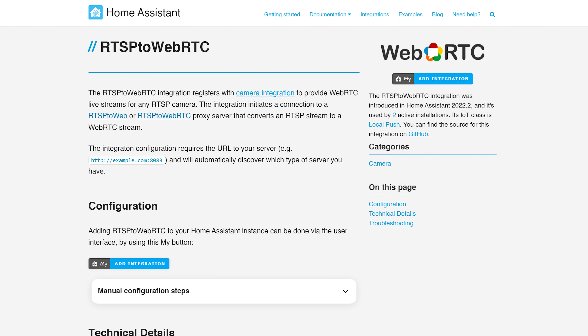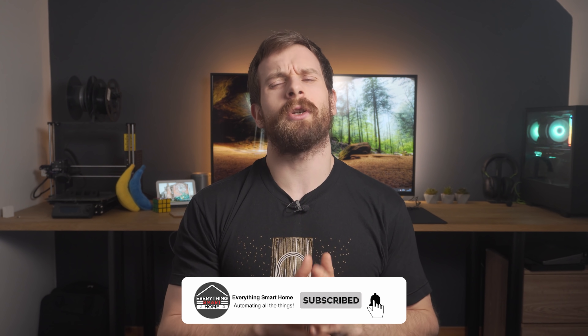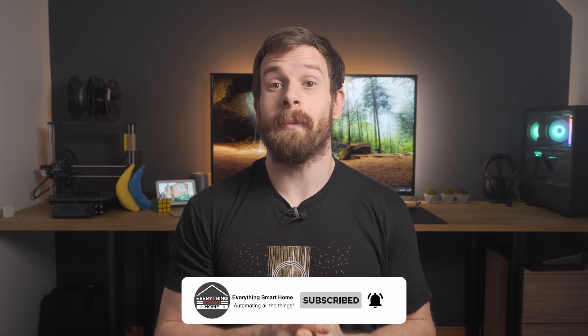RTSP to WebRTC is a new integration that will be really useful for those using security cameras. It allows you to create camera entities in Home Assistant that use WebRTC streams converted from RTSP. WebRTC streams work much better in Lovelace and in your browser than normal RTSP streams. Both of these new integrations are ones I'm going to take a much closer look at — let me know in the comments if that's something you're interested in.